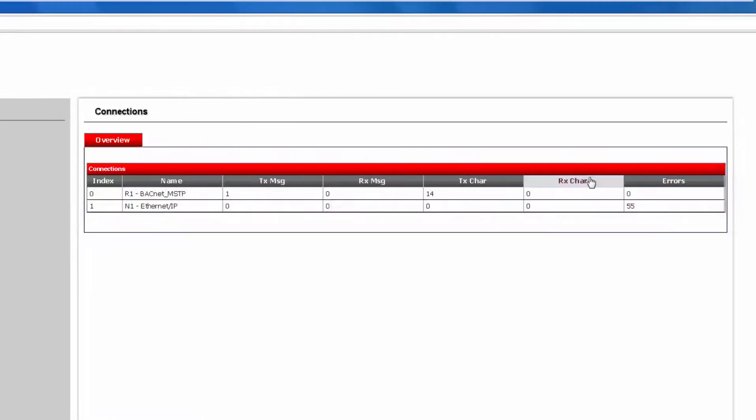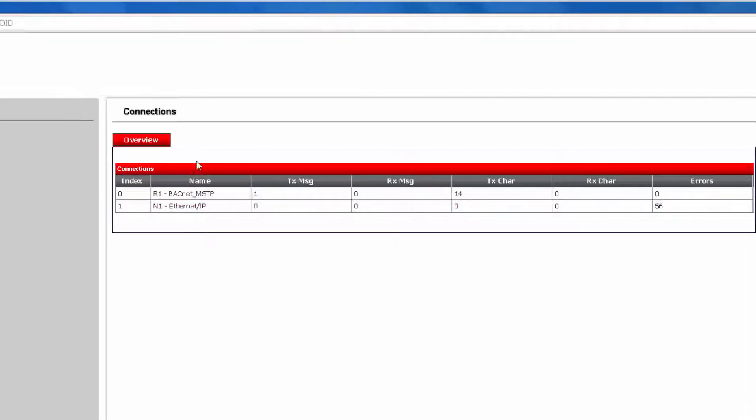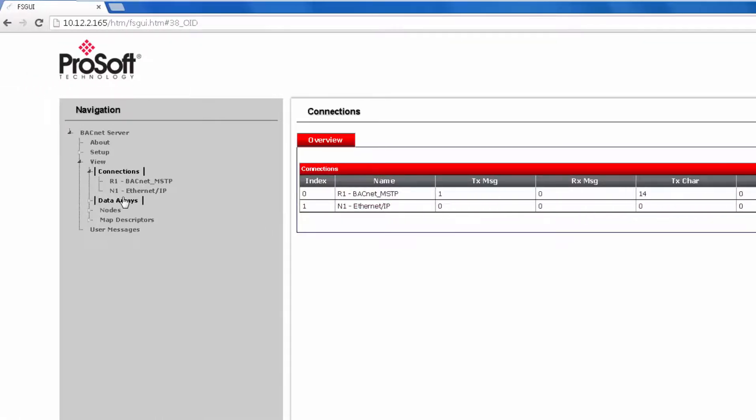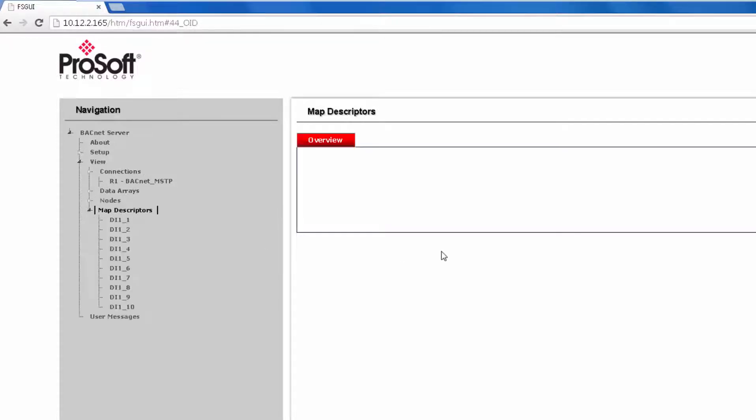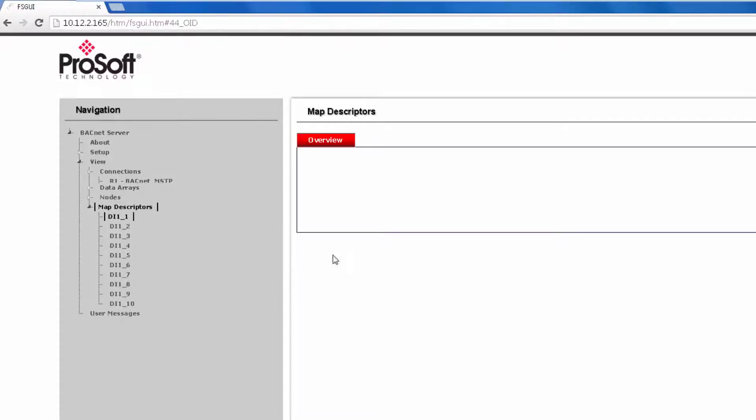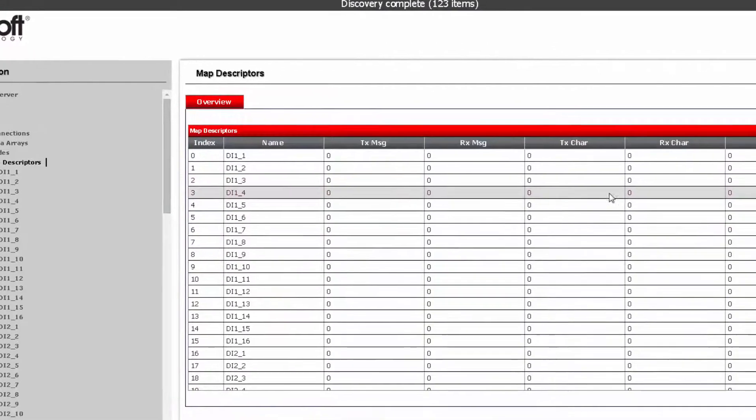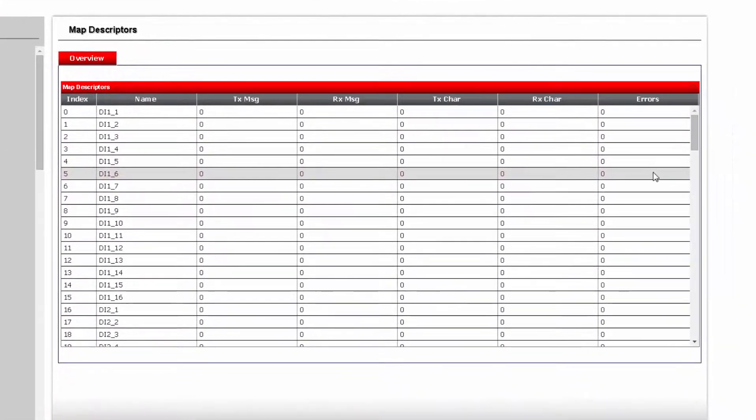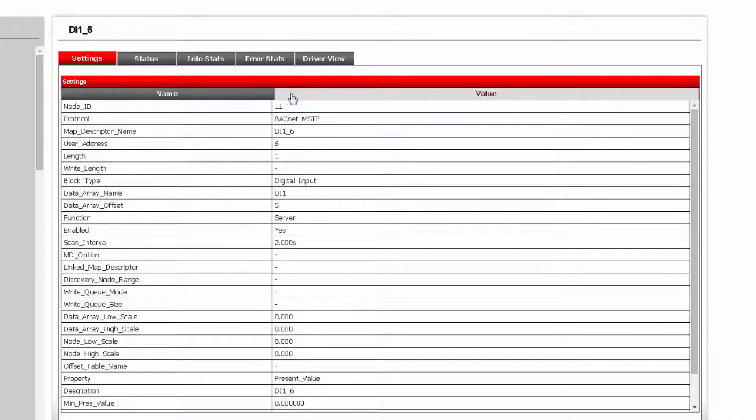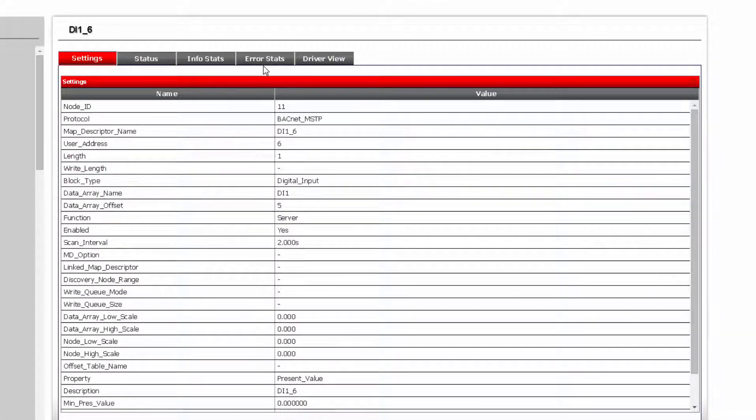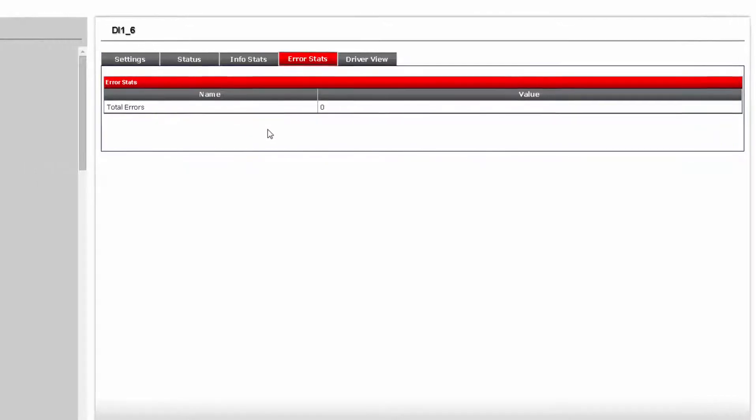Here you will see the two connections, and the number of packets transmitted, received, and erroring. If you are seeing errors, you can look at the map descriptors by clicking on Map Descriptors. Find the one that has the errors, double click on that map descriptor. Once you are looking at that map descriptor, click on the Error Status tab. You will then see the error that you are receiving.